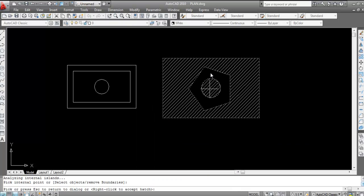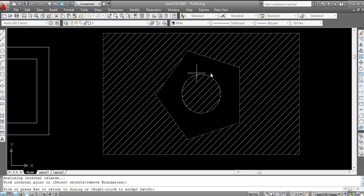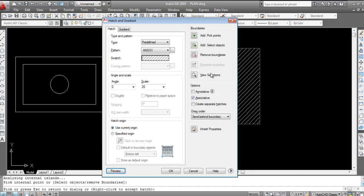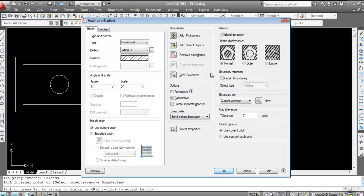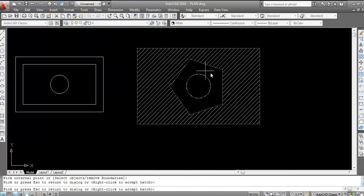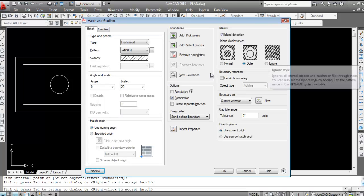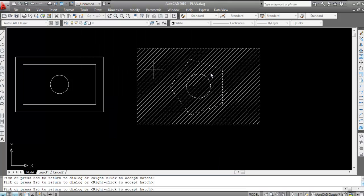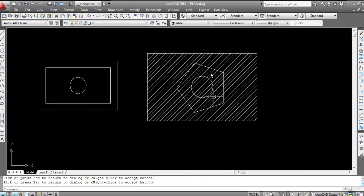Press H Enter, Add Pick Point, click inside a shape with an inner boundary and press Enter. In Preview, notice the inner portion is empty — this is the Normal island detection method. Switch to 'Outer' — only the outer portion is hatched, the inner is not. Switch to 'Ignore' — the complete rectangle including the inner area is hatched.